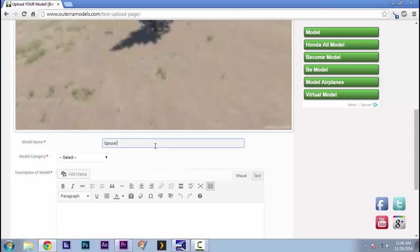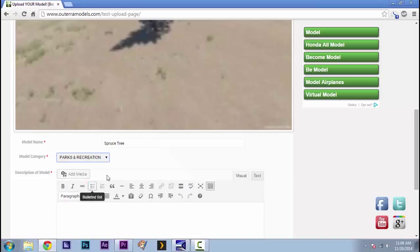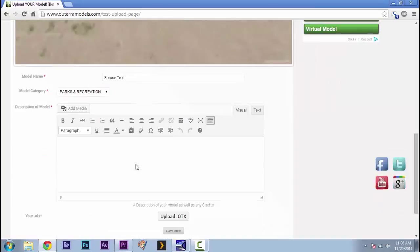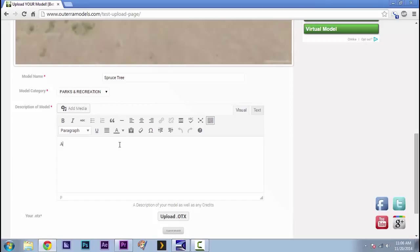Add your model name. This is spruce tree. Model category. I'm going to go parks and recreation for this one. I might change it later. Down here in the description of the model. Make it nice and simple. A cute spruce tree with light snow cover.